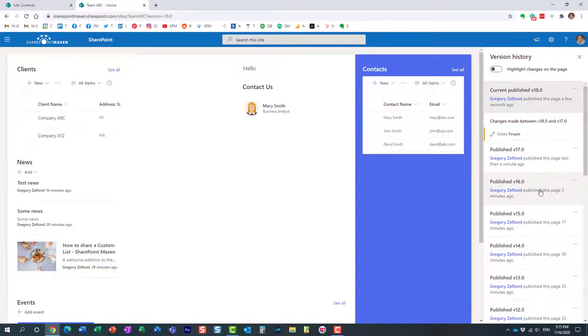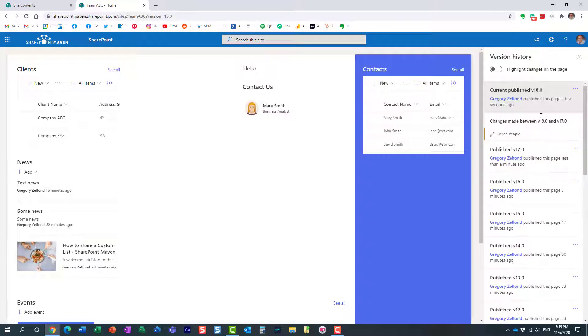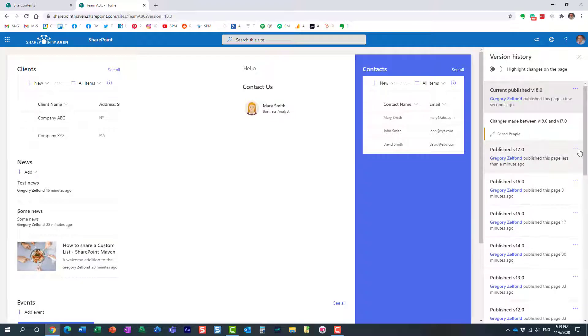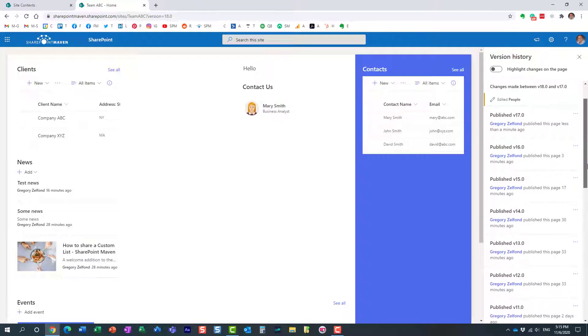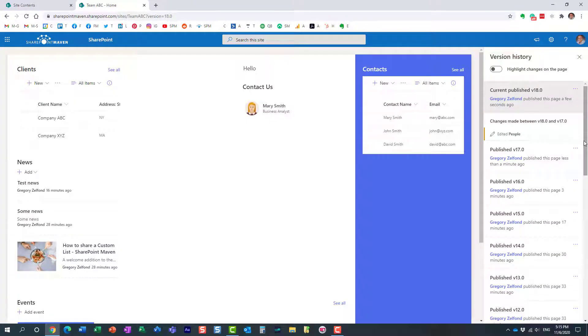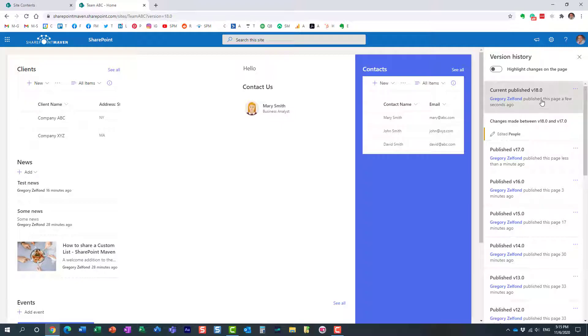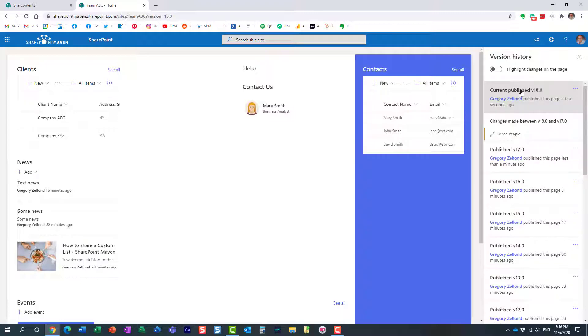...and look at this, it actually shows you all the changes that occurred pretty much in the past. Every time somebody hit that publish button, a new version was created, so right now, we are up to version 18.0, and look at this, it actually shows you what happened between the currently published version and the previous version...